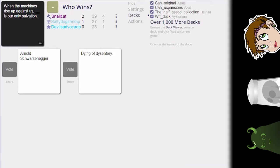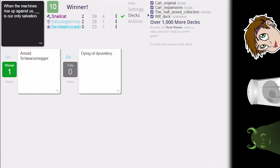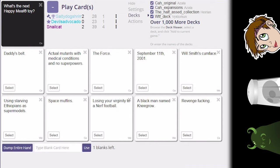Oh my god, both of these are good. Arnold Schwarzenegger is our only salvation. I think we know who wins here. At least read the other one for the people: when the machines rise up against us, dying of dysentery is our only salvation. I like the idea that the only salvation is to die.